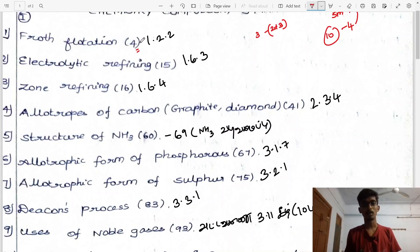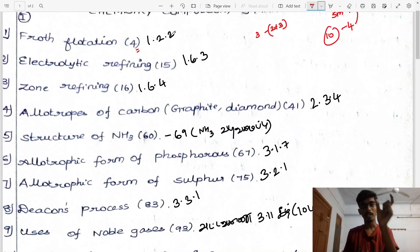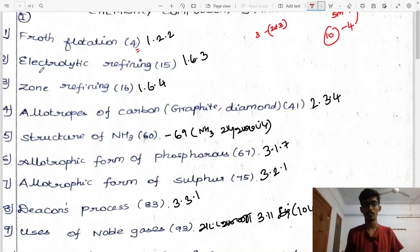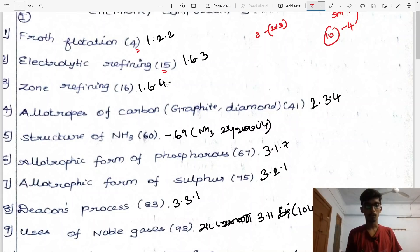First question is on page number 4, first set, first volume, second volume. Tamil medium heading is 1.2.2 — that is front rotation. Second question is electrolytic refining on page number 15, heading 1.6.3. Next is zone refining, heading 1.6.4.